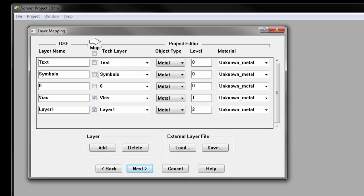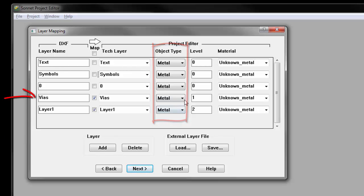Because DXF files do not specify if a layer represents planar metal or vias, you need to change the object type to via for any via layers.